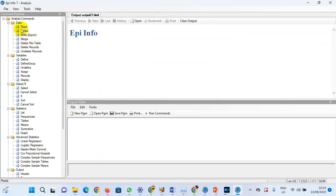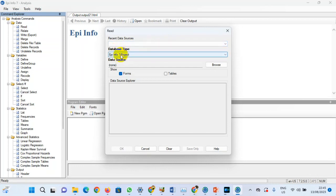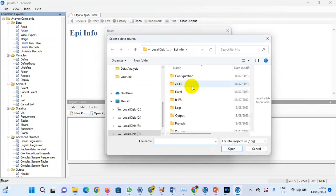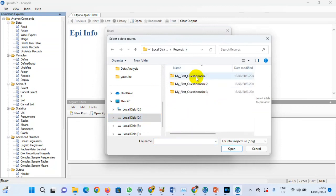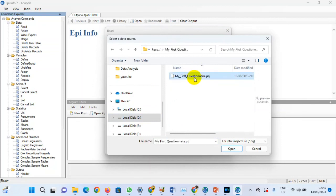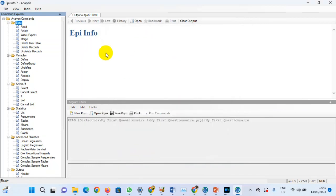Now we'll be reading the Epi Info projects we saved in that location. To do this, go to Read. When you click Read, a new window opens. You have Recent Data Source — you don't want that. The database type is Epi Info Project. Now browse to the location: Drive D, Records. Open the first record, select the form so it's highlighted, and click OK — it's going to load that form.